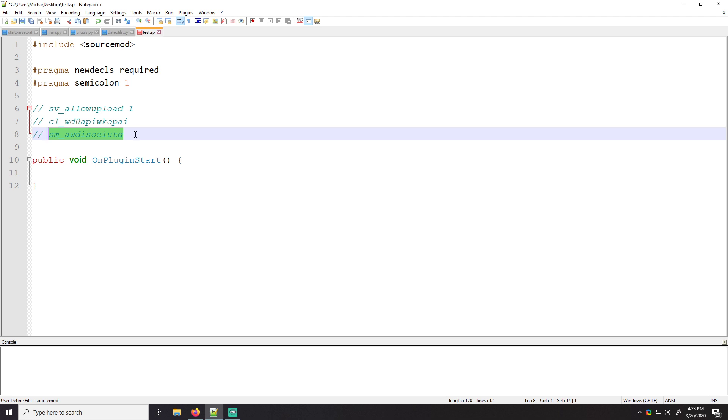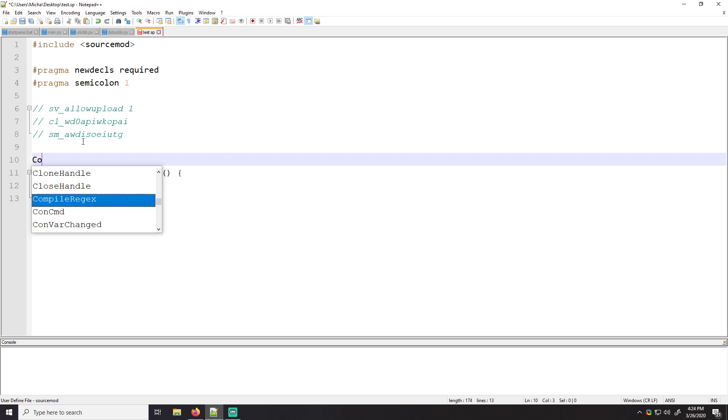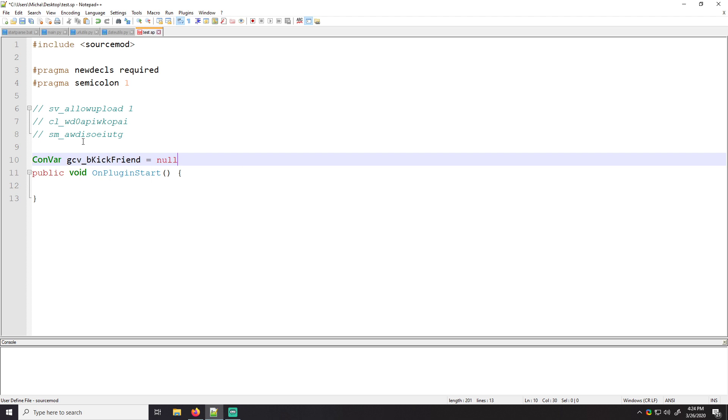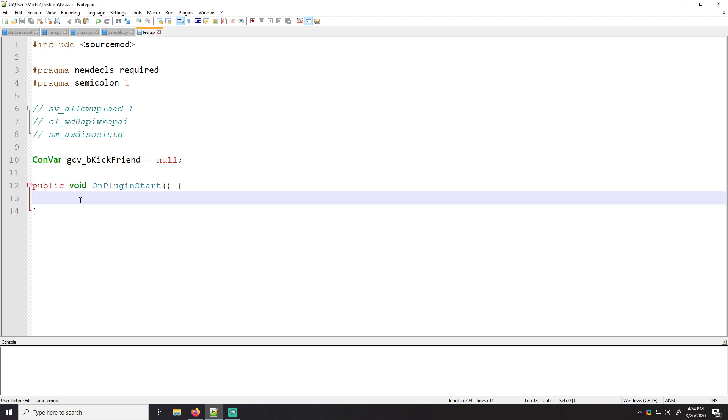Let's go ahead and make an example. So Convars can hold strings, they can hold Booleans, they can hold floats, they can hold basically anything. So I guess we'll just jump right into it. So when you create a Convar, you do something like this. So you'll do Convar and we'll say it's a Boolean, and we'll say kick friend. Just something random. And we'll set it equal to null because we haven't done anything with it yet.